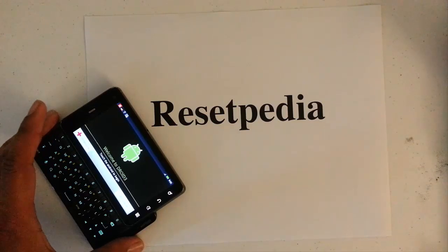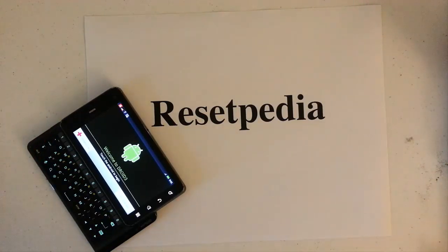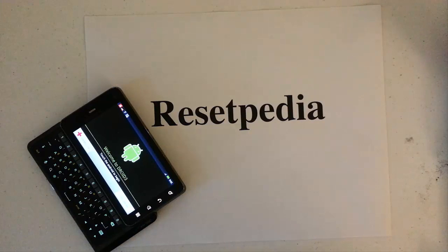And this is the Droid 3 here as you can see. It's already been hard reset. If you don't know how to hard reset, you can check out my other tutorial.